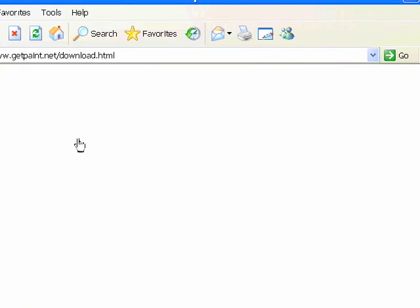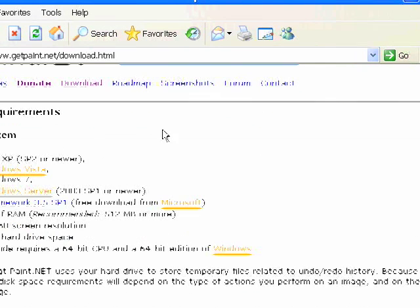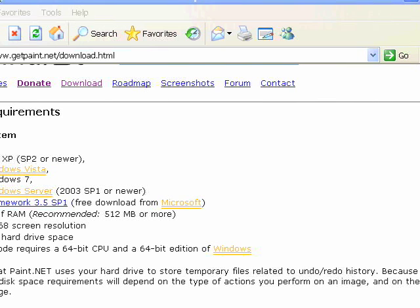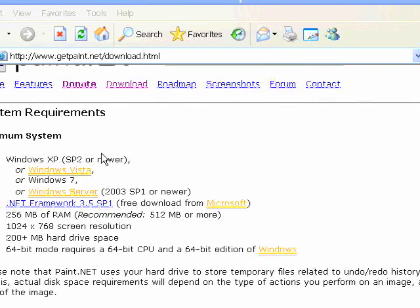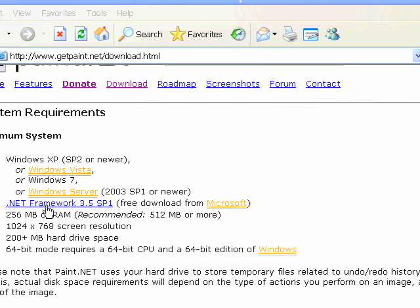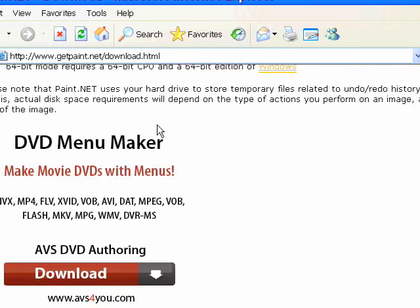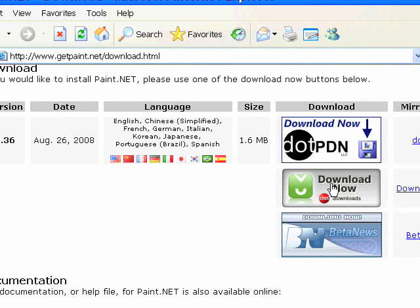We'll go to the main Paint.NET download site and let me move the screen over a little bit for you. You can see down here it says .NET Framework 3.5 Service Pack 1. You may need that so keep that in mind. For now we're just going to go to one of the download sites and download the program.